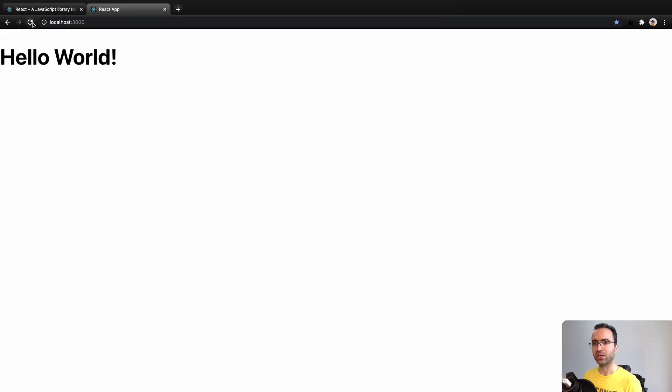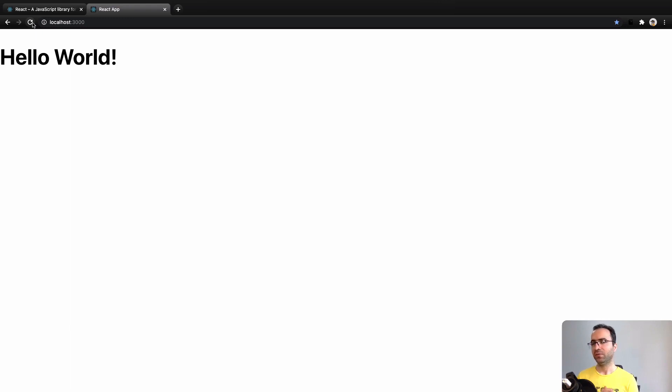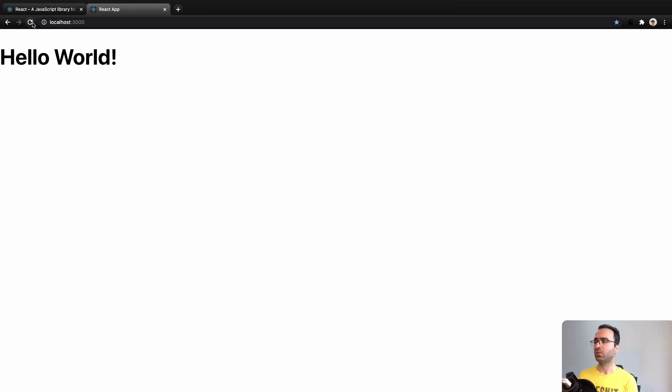Great, that's it. What we did in this session is create a Hello World application using create-react-app. For next sessions, we will learn the main concepts of React, including JSX, state, props, and much more. Until next lessons, bye-bye!